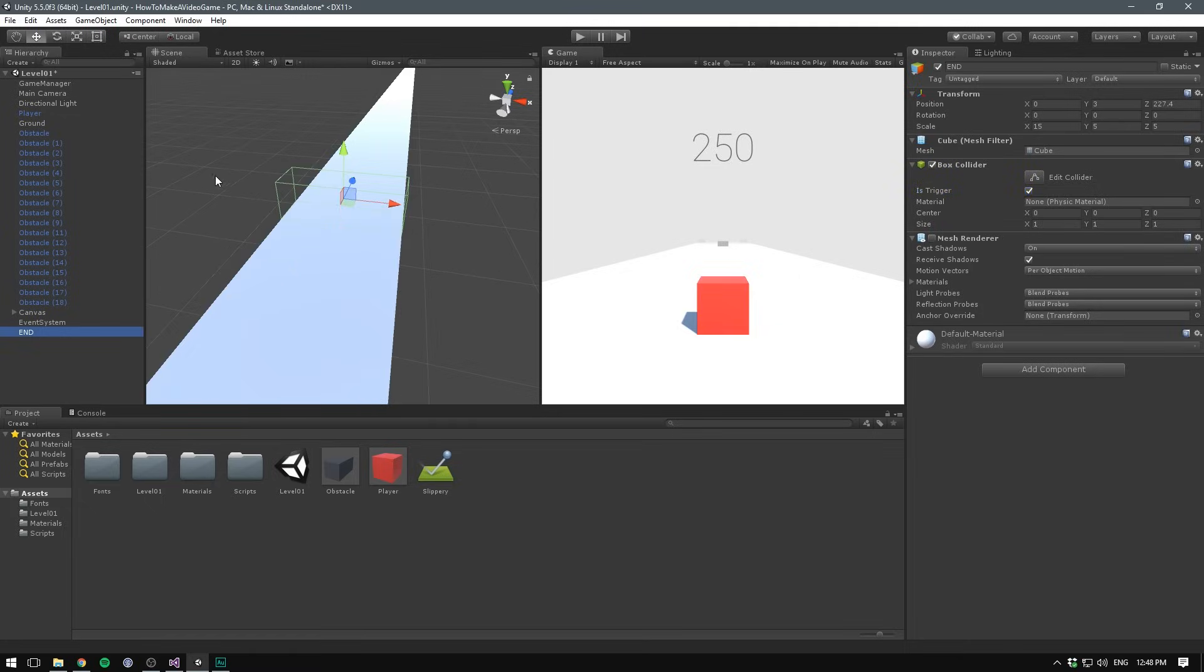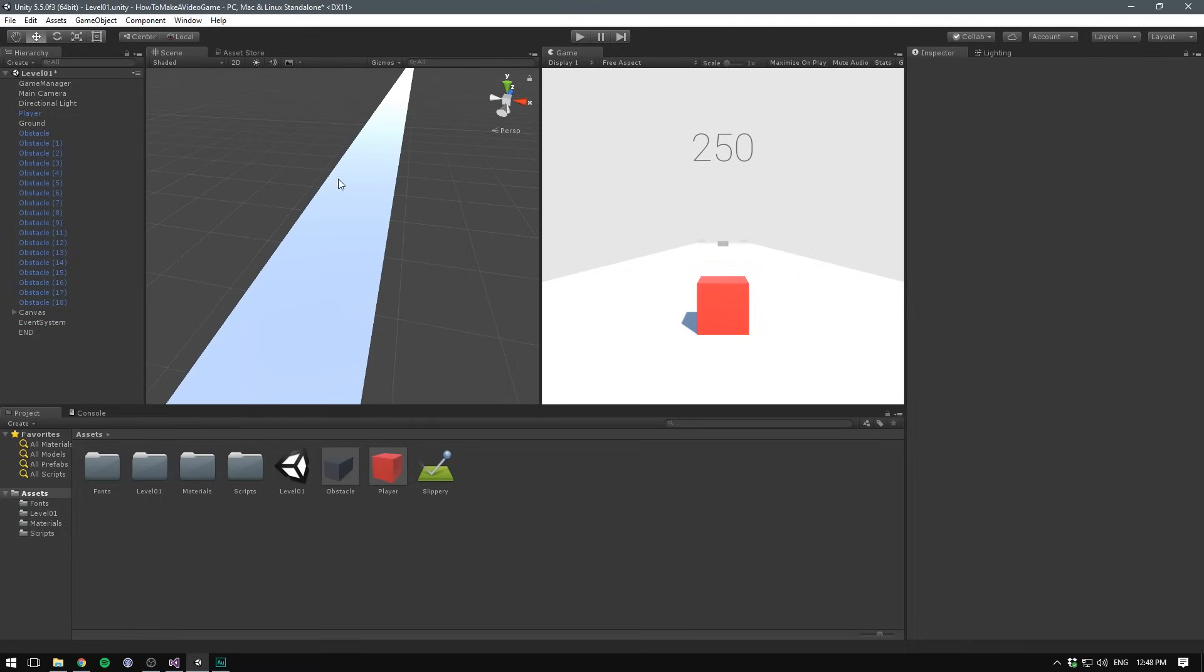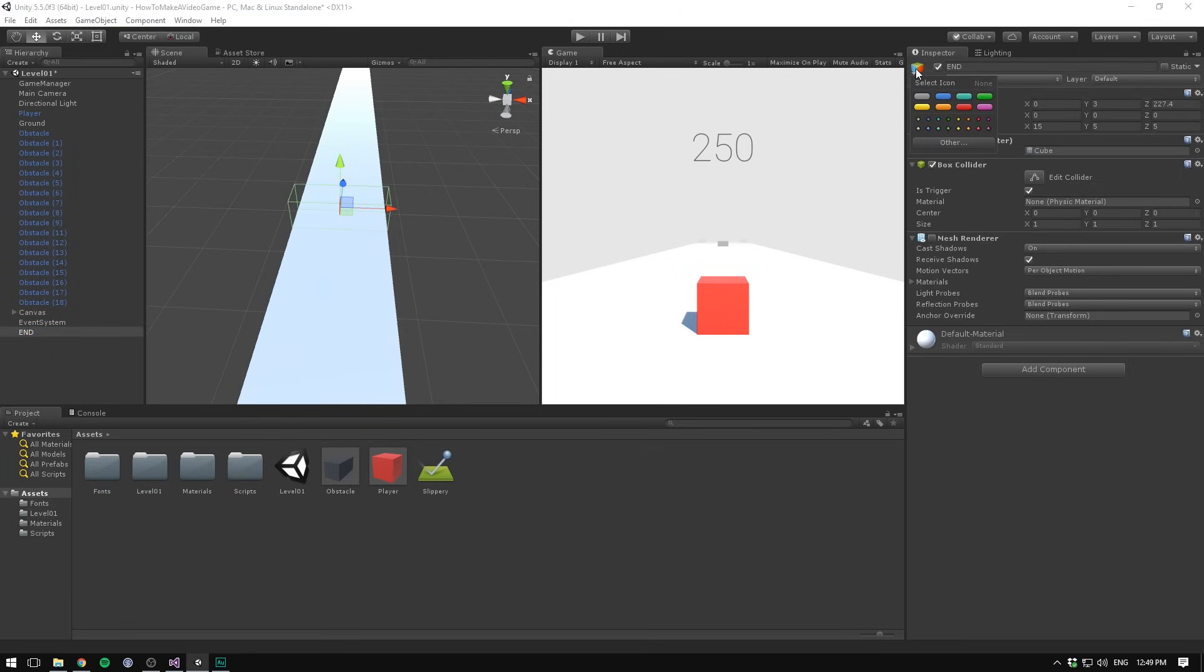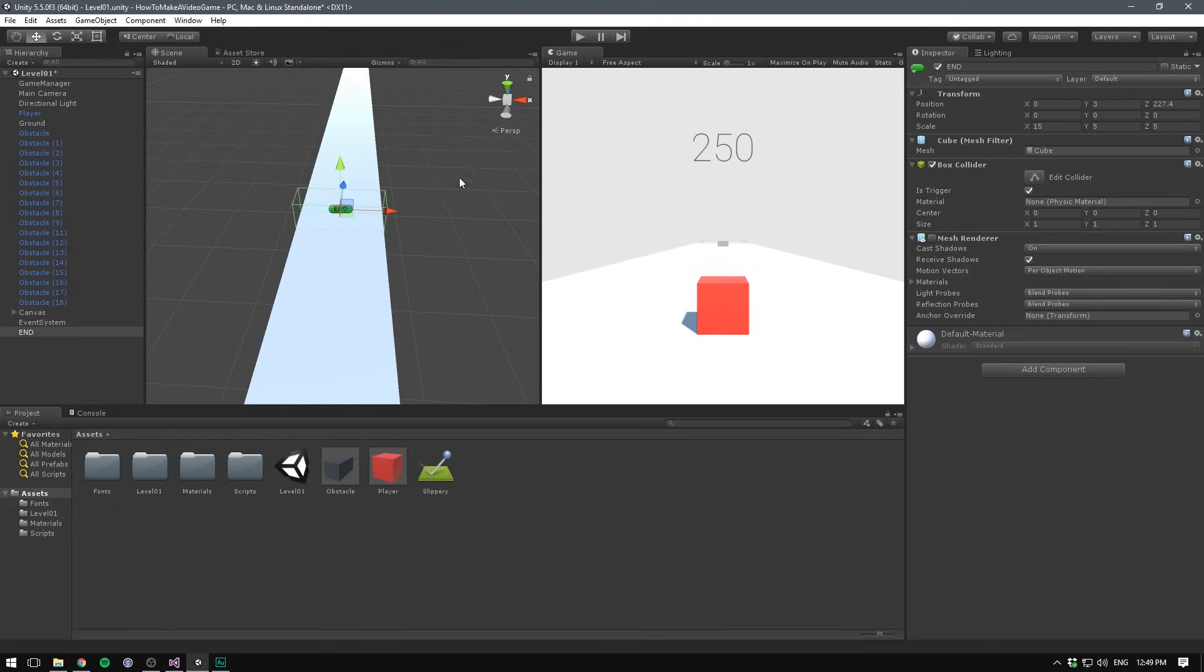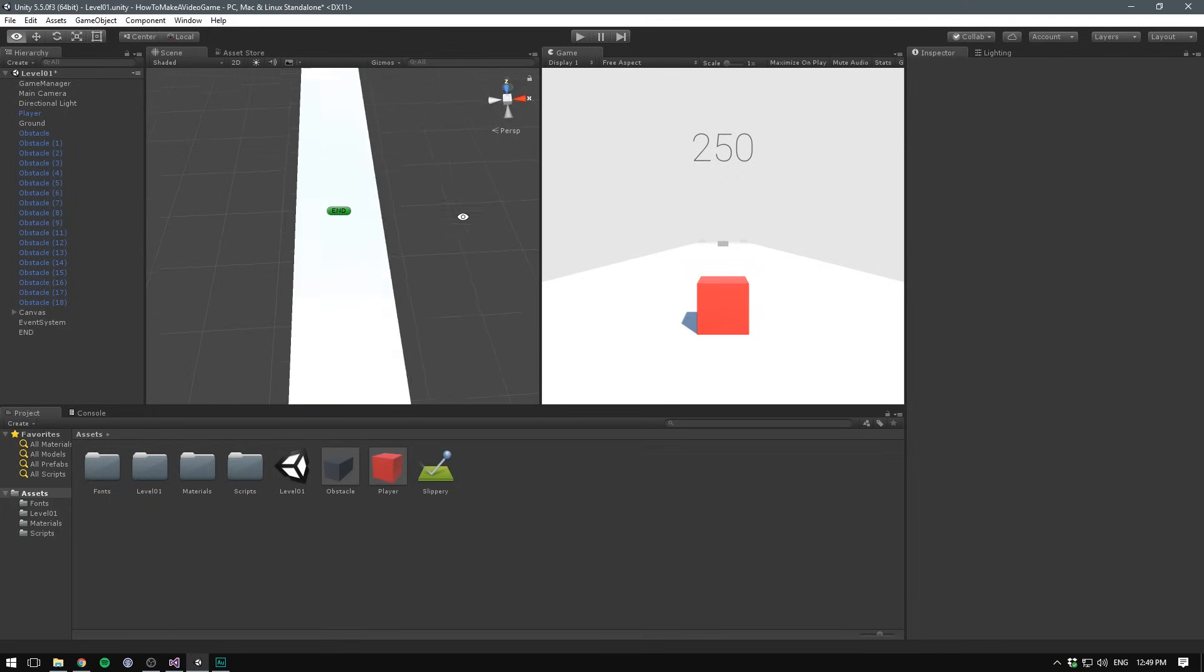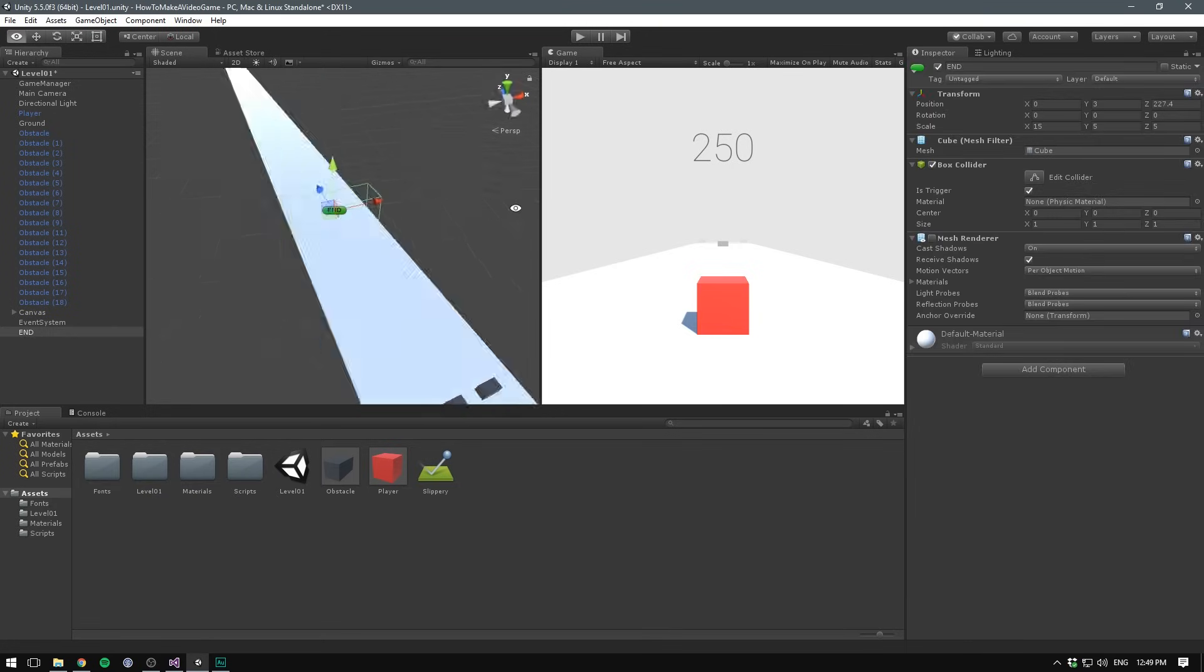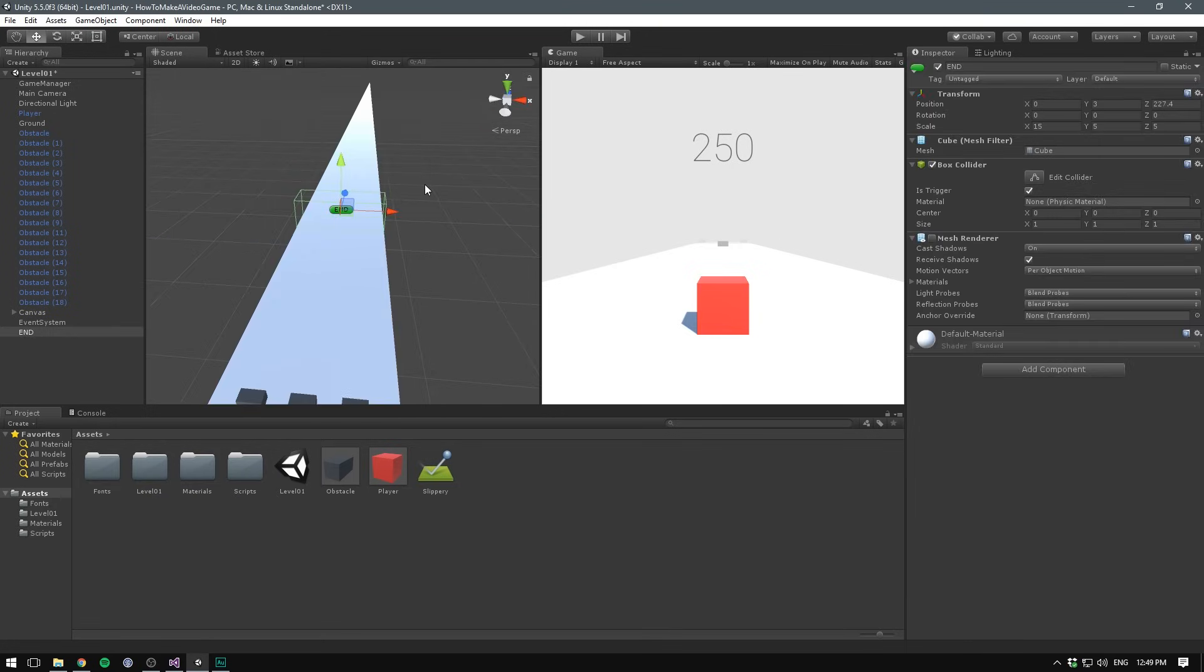But in the editor, it can be annoying if we can't see our object. Let's select our object, go up here and select the box, and we can actually choose an icon. I'm going to select the green label here. And now even though our object is invisible, we always have this green label to show where our end point is. Pretty cool.